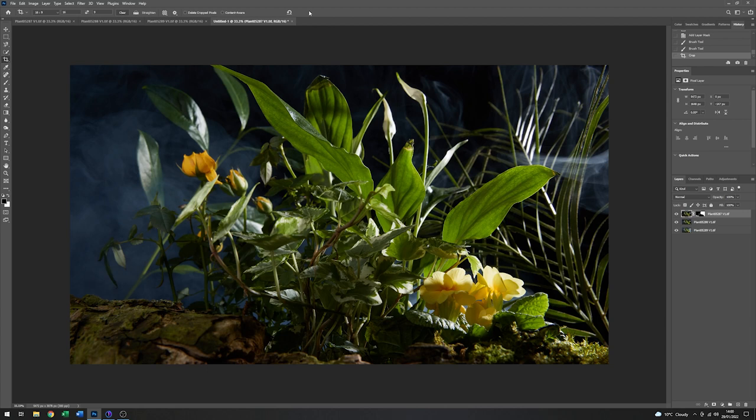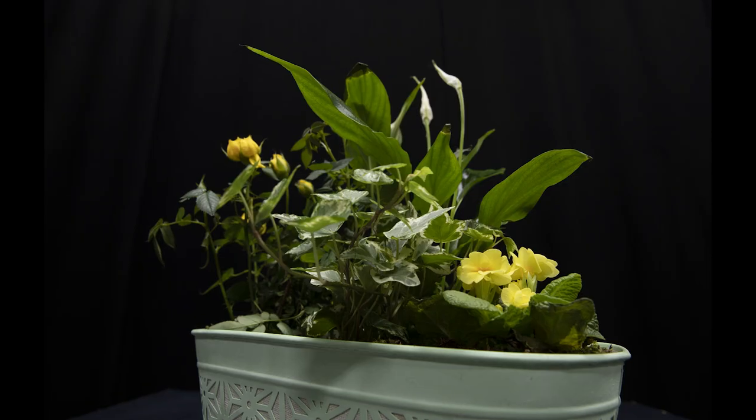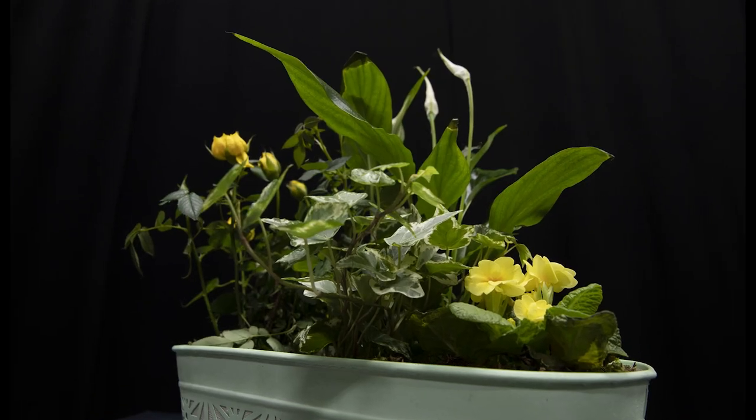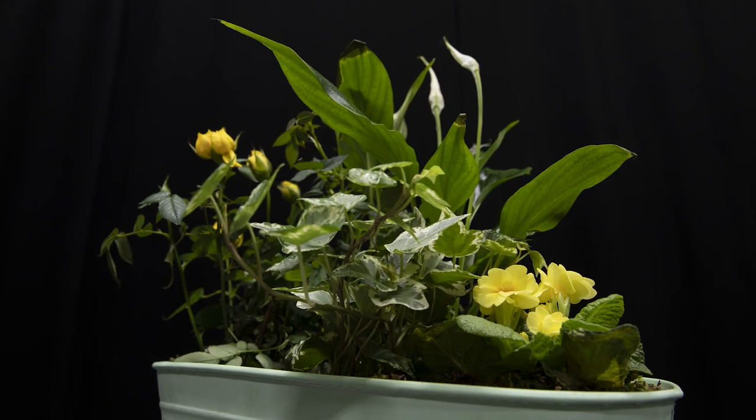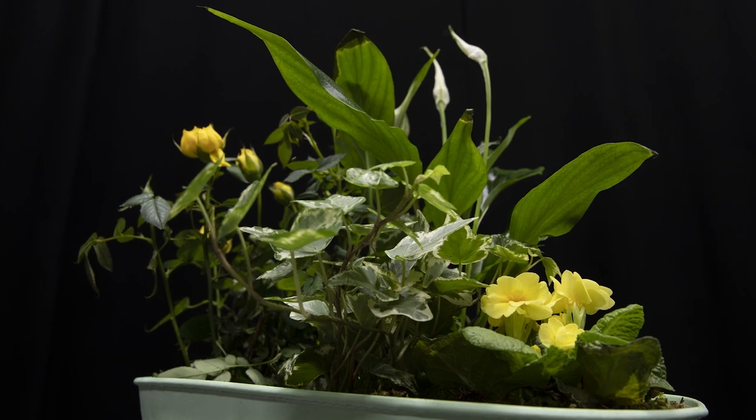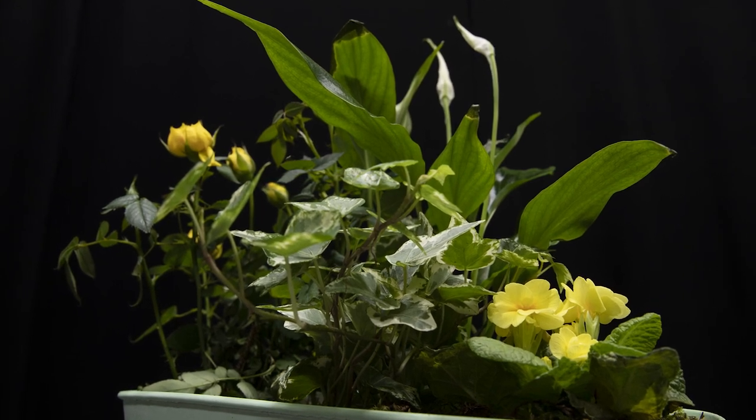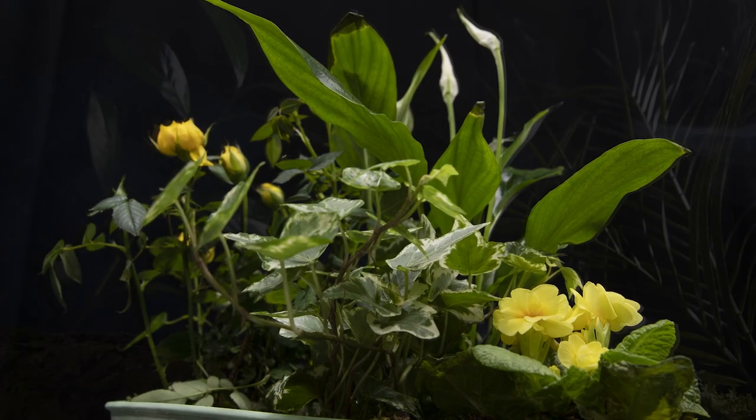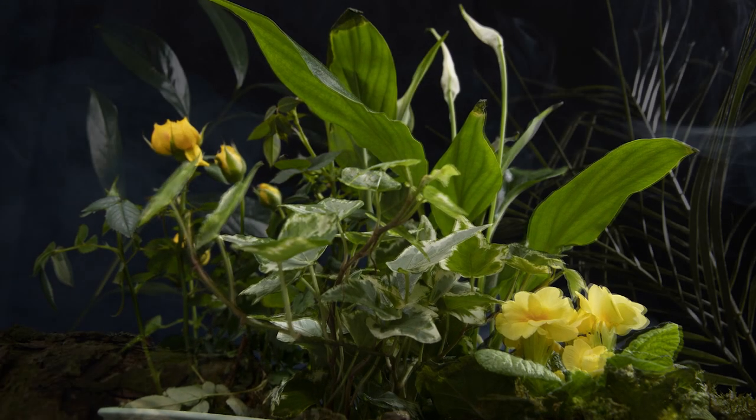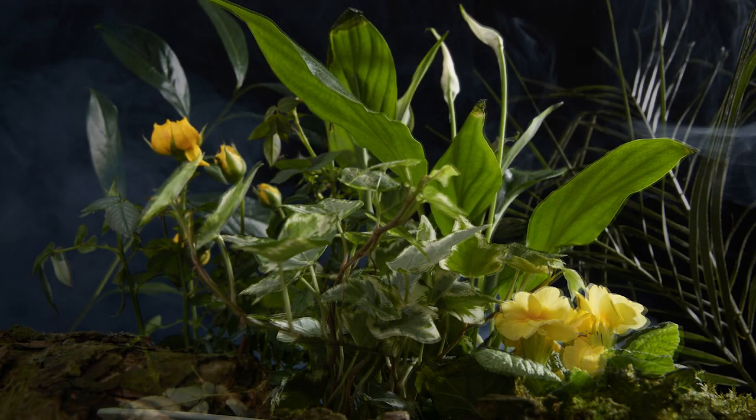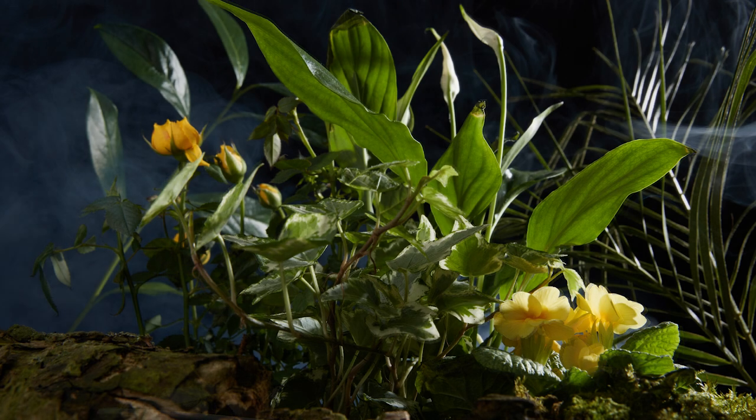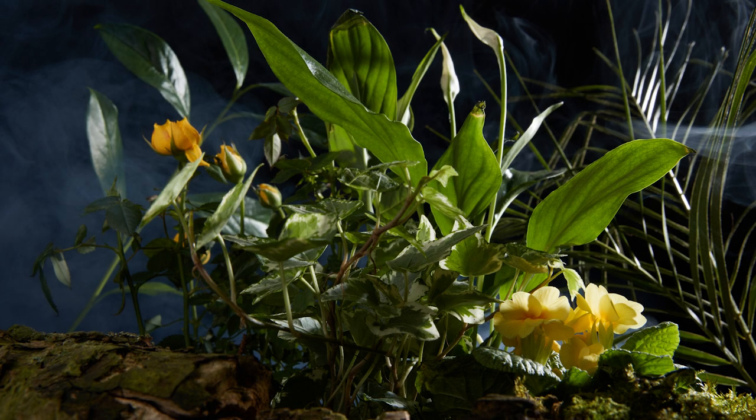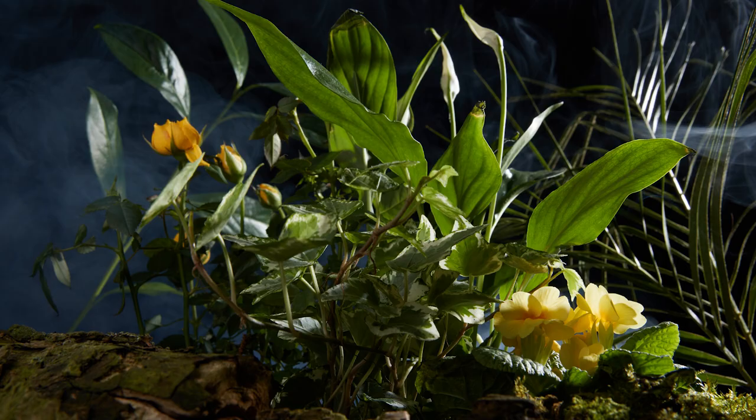And there we have it. So that is the final image of the plants in a plant pot. It started off like this. And with the aid of a few props and some lighting and a little bit of smoke, we've ended up with this final image, which I think is quite nice.